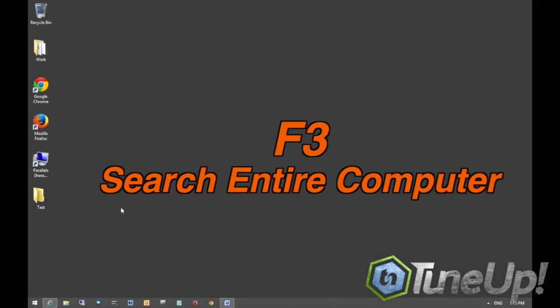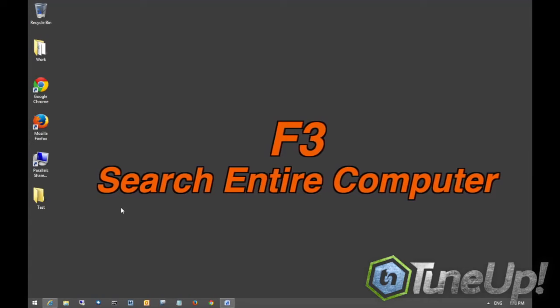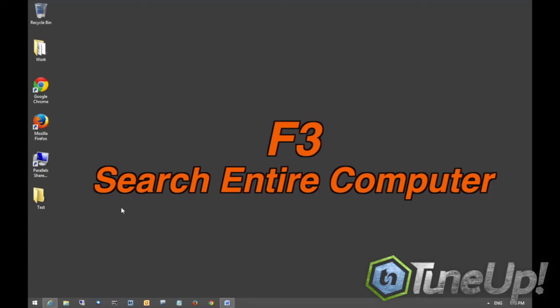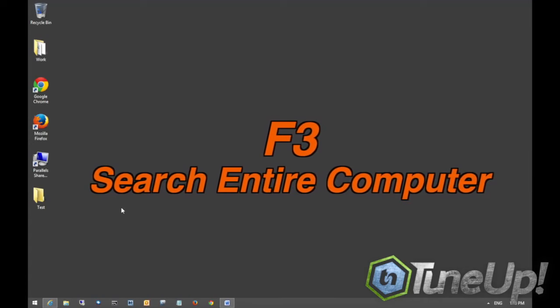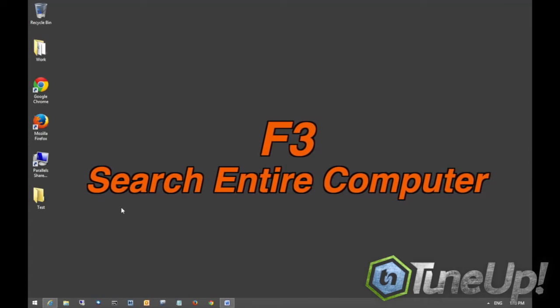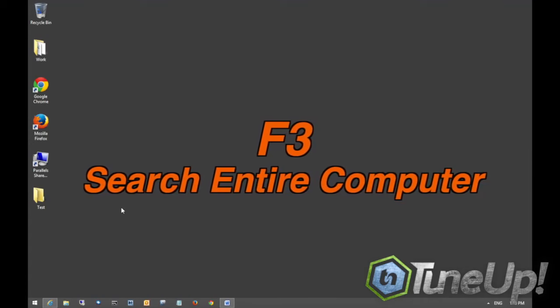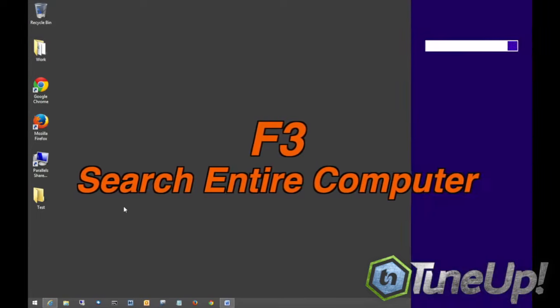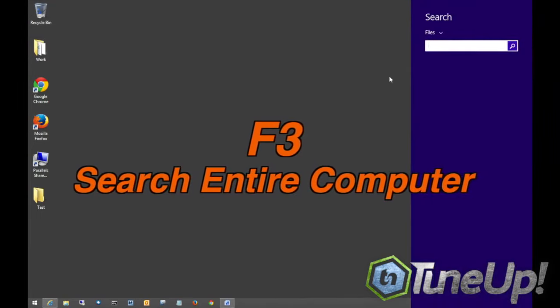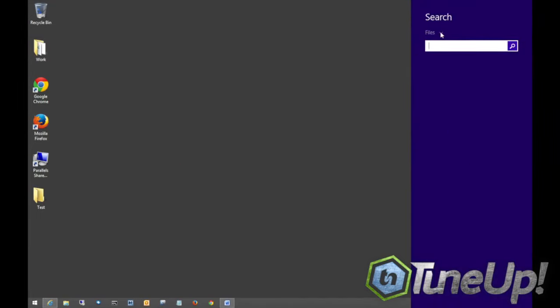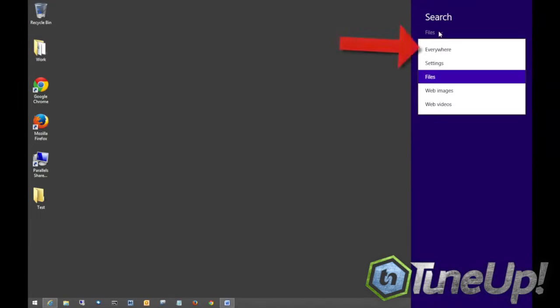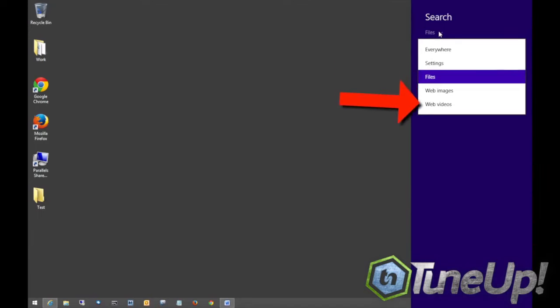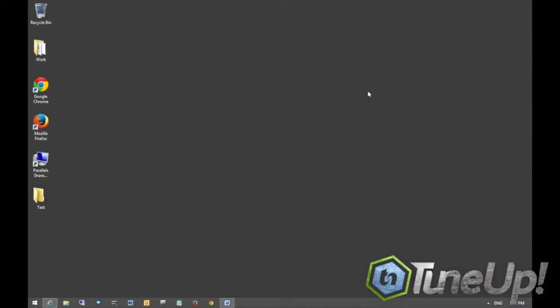The use of the F3 key, it doesn't really do a lot but I did find out that it will actually help you search your computer. And it will search through your entire computer. There's a little drop-down box right here. You can switch it to certain files that you're searching for. Either files, web images, videos, or you can just click on everywhere and it will search everything that your computer is connected to to whatever file you would like.